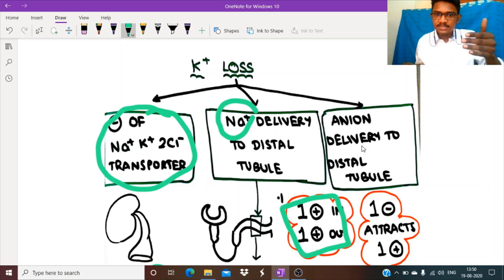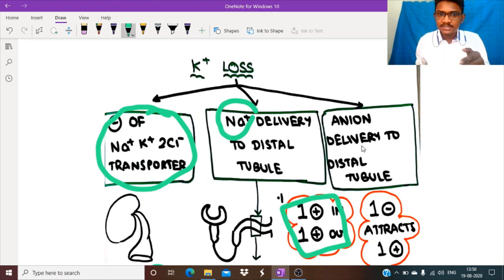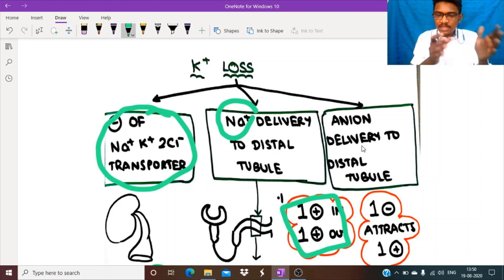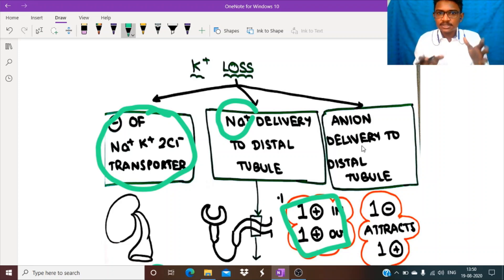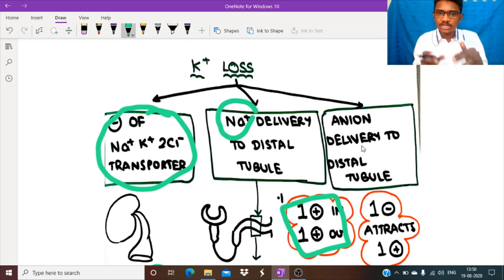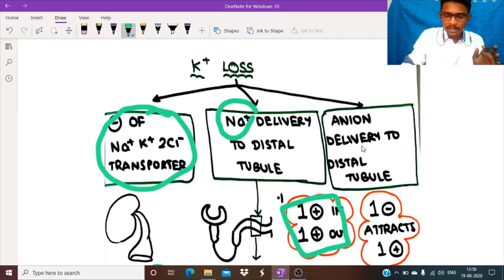So potassium loss is occurring due to three main reasons. This is the reason for the muscle weakness experienced by the grandpa. On ECG there is a U wave, along with other ECG changes due to other electrolyte disturbances — I will discuss these in detail in a separate video.